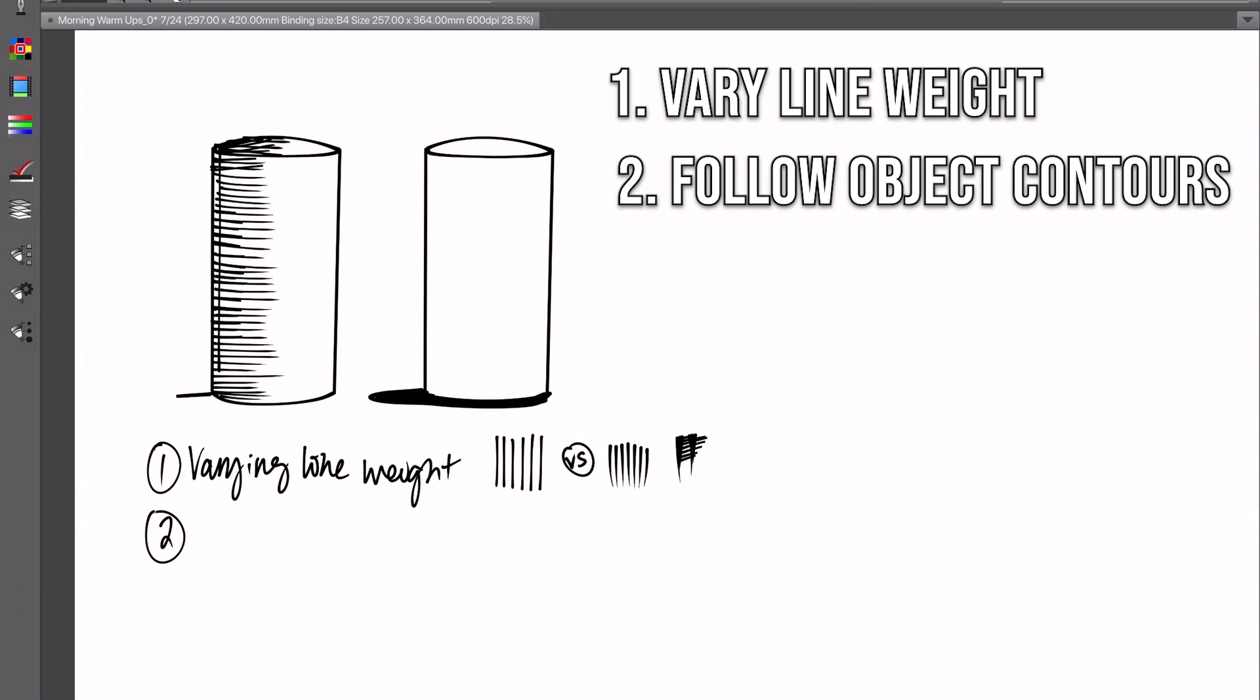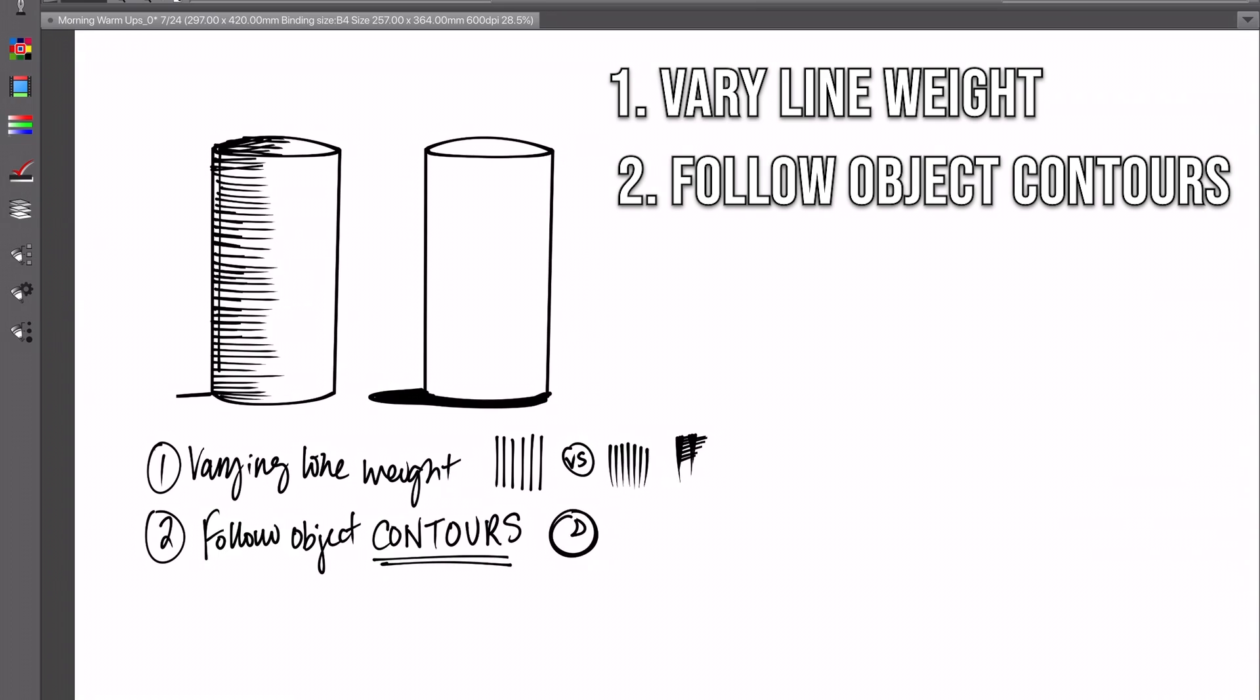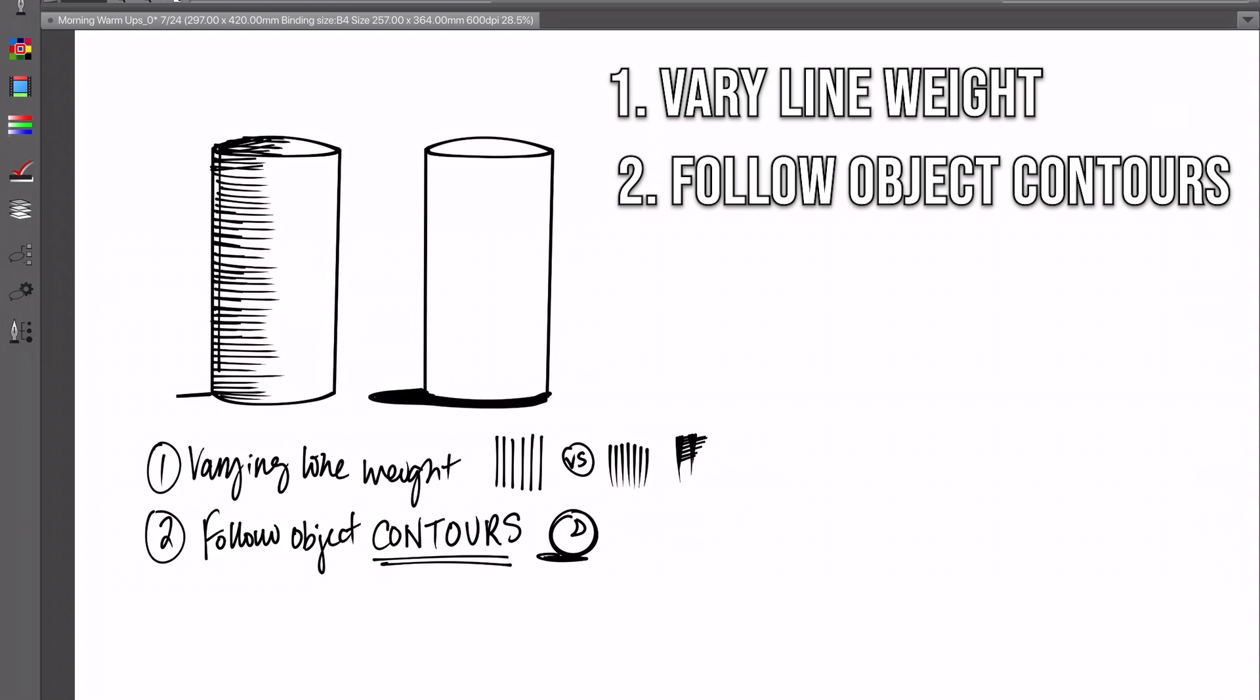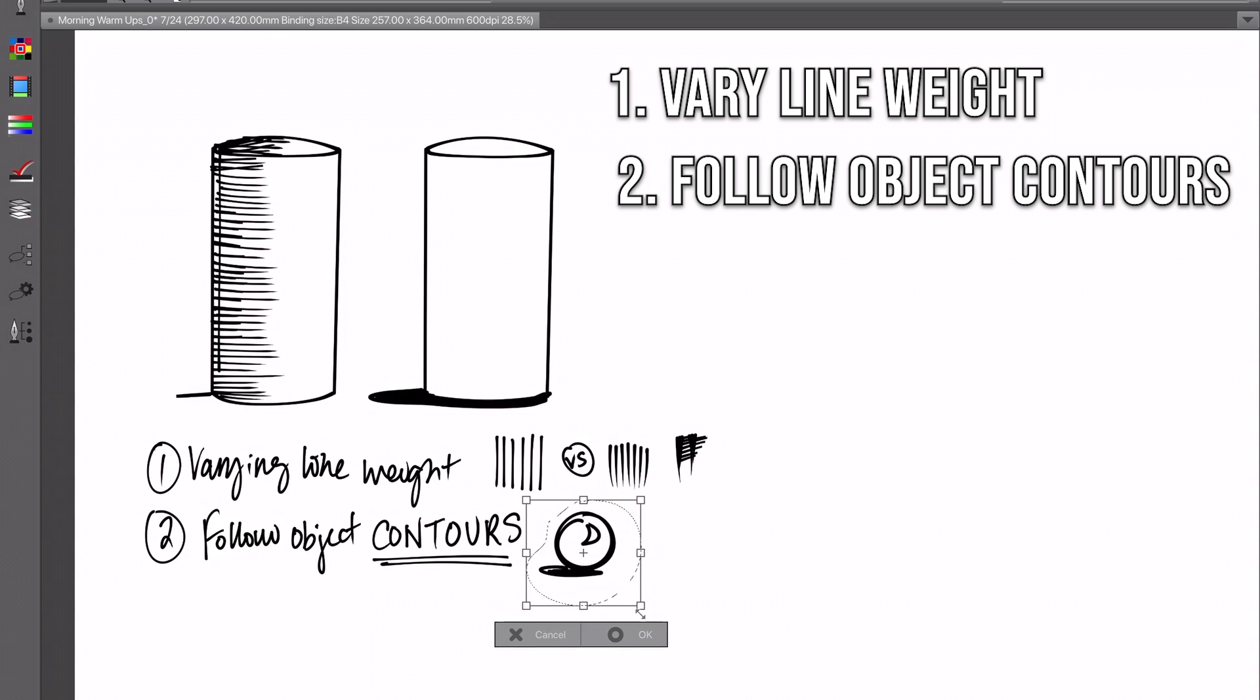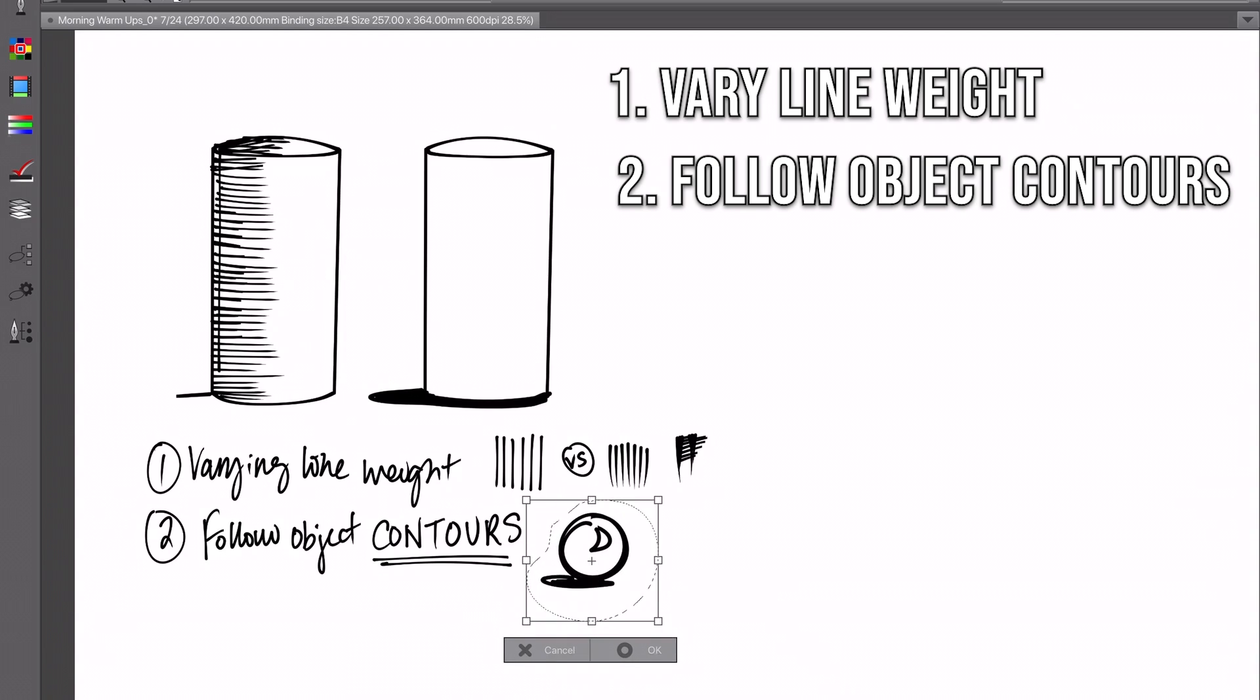The second step is to follow the contours of your object. Whatever object you're drawing, whether it's a sphere or a cylinder or a square, you're going to want to think about what are the contours of that object, what is its form, what parts of it are raised, what parts are dipped down, is it rounded. You're going to want your cross-hatching to follow that pattern.